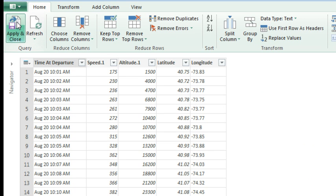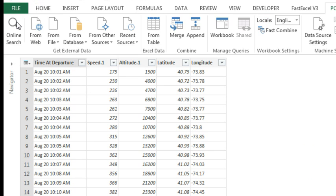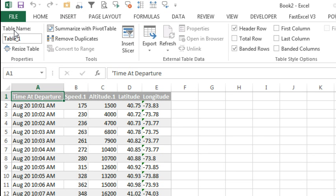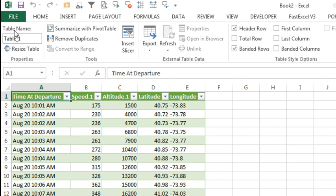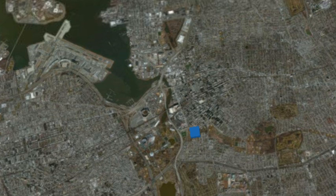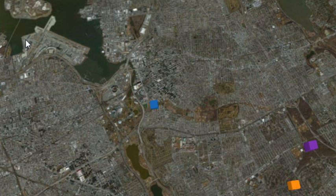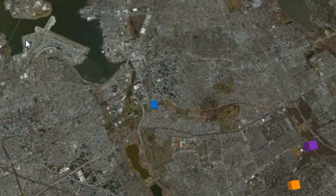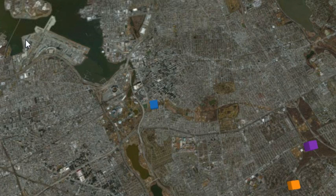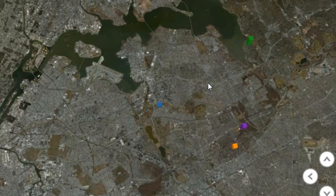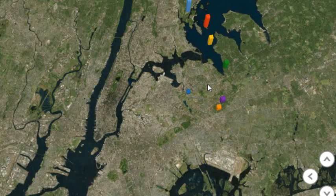We've done all the things we need to do — I'm going to click Apply and Close, and the data is now loaded into Excel. About 3 minutes later, I've tracked the flight data in Power Map — in Excel 2013, one of the other pieces of the Power BI stack. Right here is LaGuardia Airport, and you can see that every minute we have a position log of that flight. I can zoom out a little bit and actually track where the flight is.